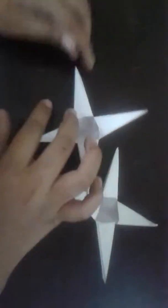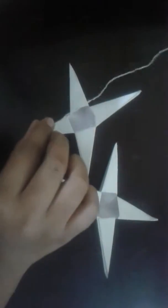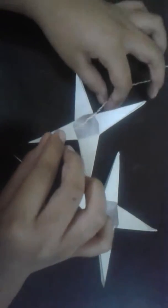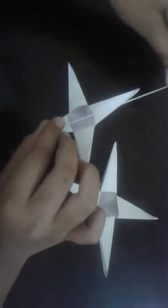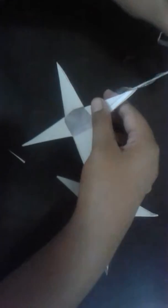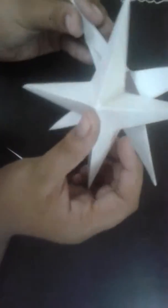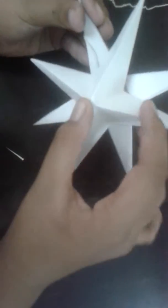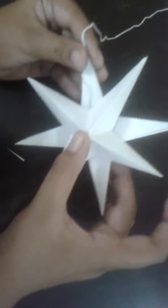While gluing, keep your thread in the middle, and glue, and stick them together like this.